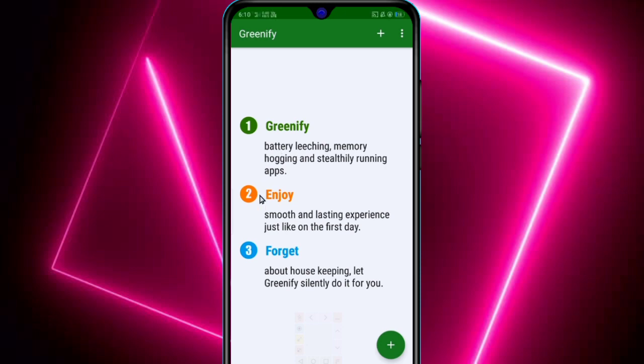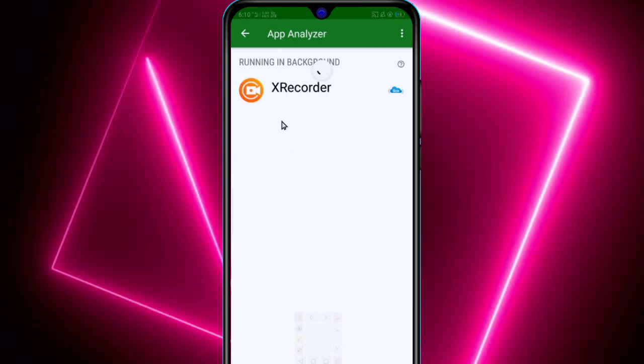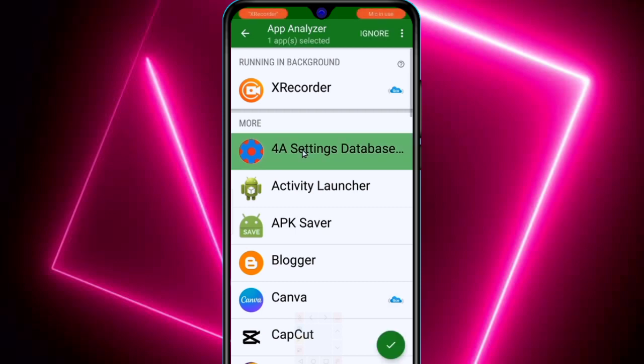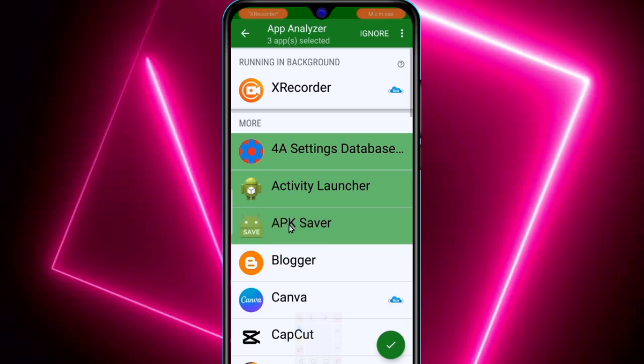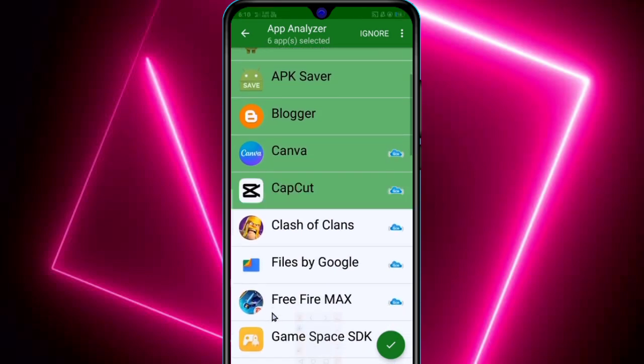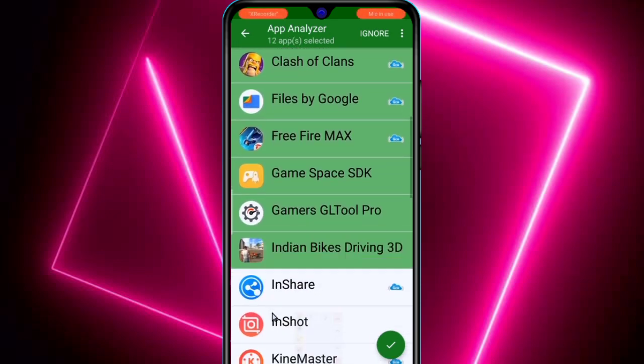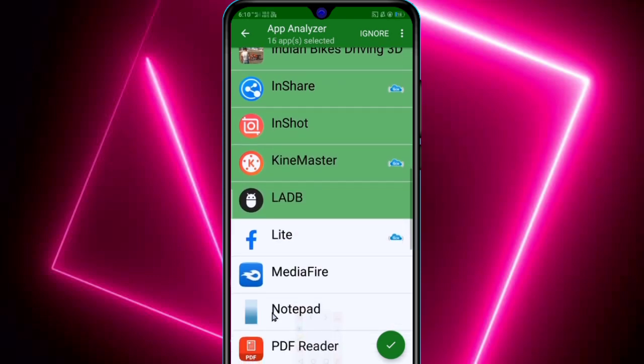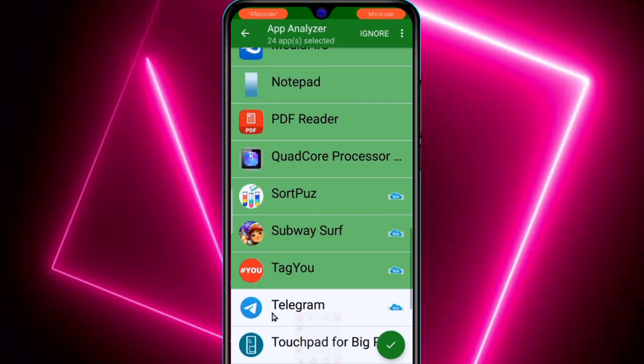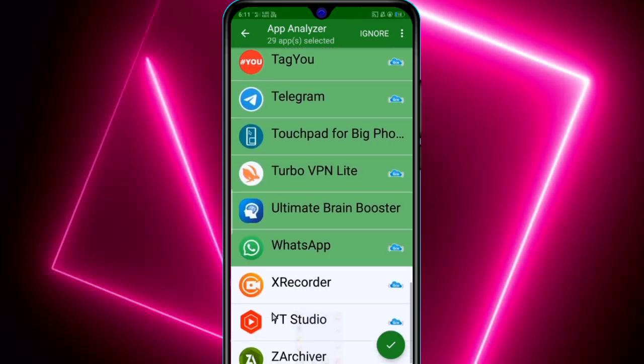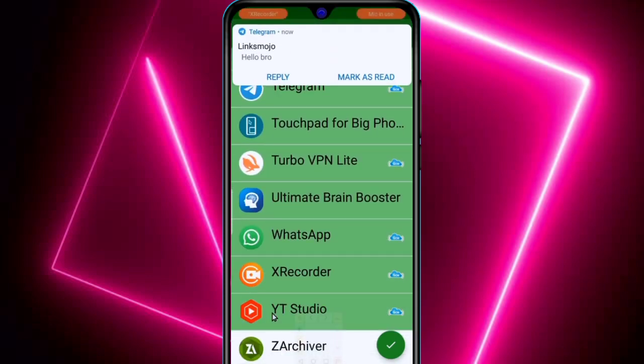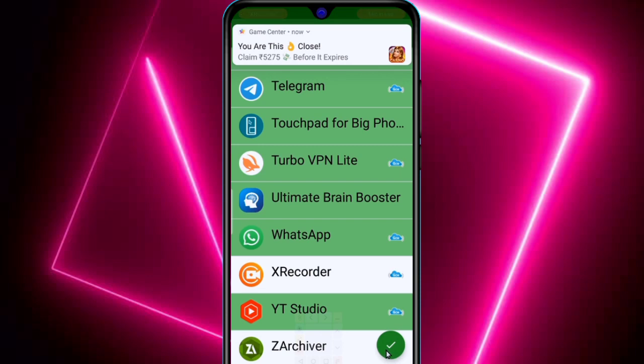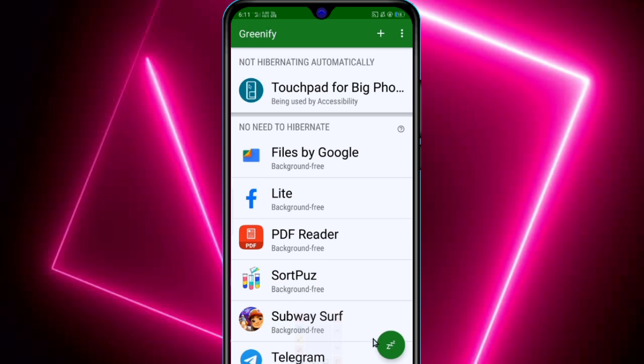You will get this interface. Click on this add button and click on show more apps. Here, select all the apps you want to hibernate or stop running in background. I will select all the apps here. Select one by one. After selecting, click on this check button and click on hibernate button.